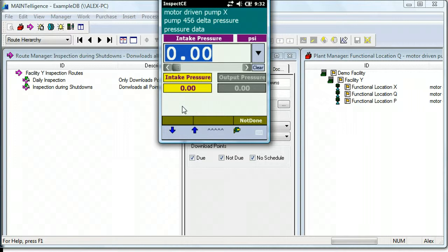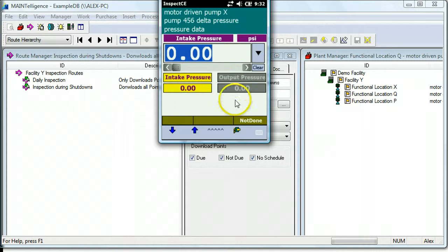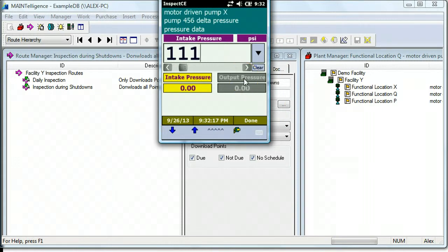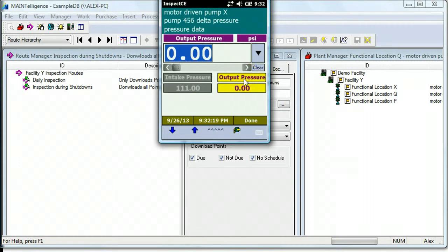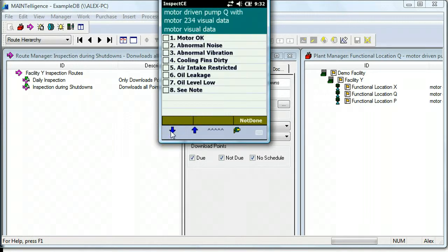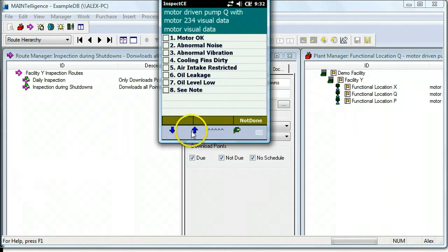This is an example of what we call a dual numeric value. So it's asking us for the intake pressure and the output pressure. So I'm going to use the physical keyboard and enter 111 for intake pressure, and then click on Output Pressure to select the output pressure.